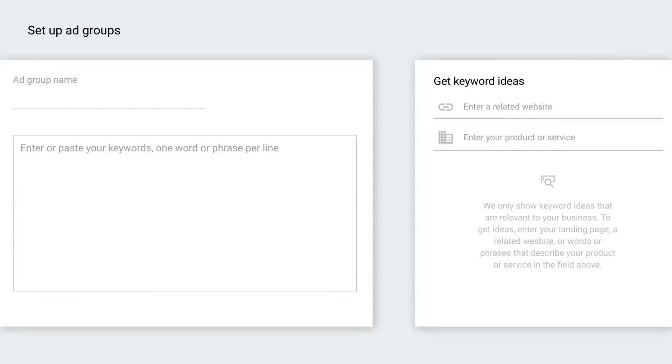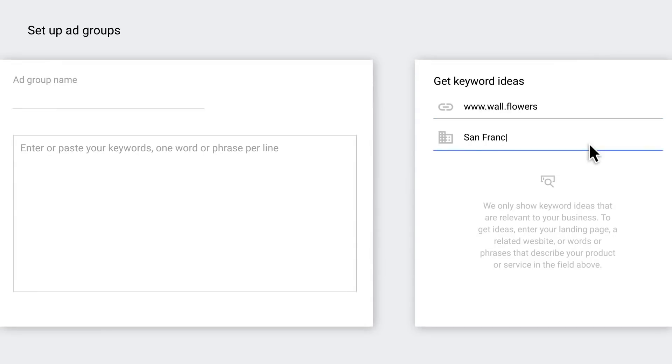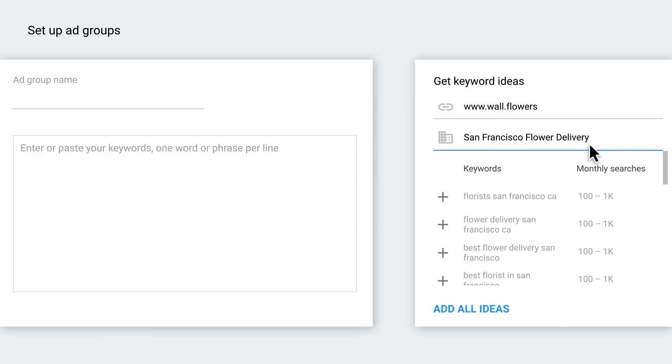Start off by telling the keyword planner a little bit about the business. All the important stuff like your website's URL and that you sell flowers in San Francisco. Go ahead and enter your website's URL as the landing page. You can add some keywords too while you're at it.